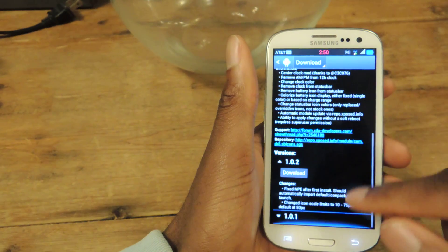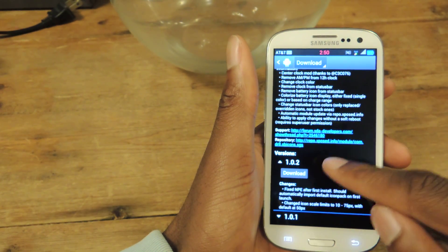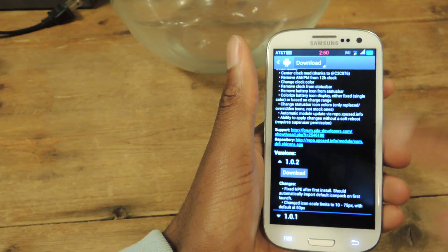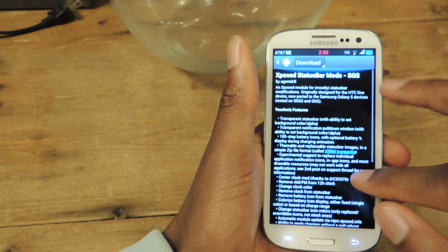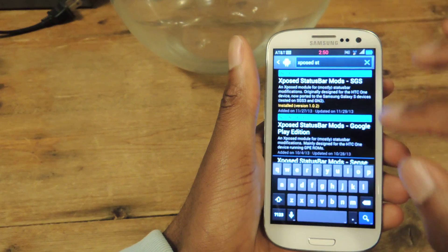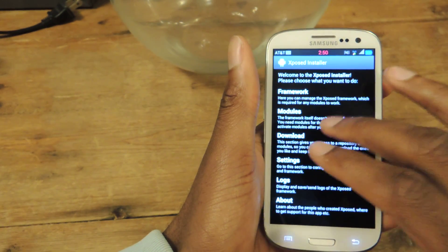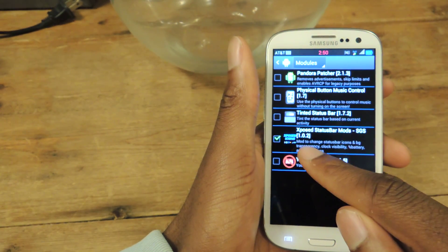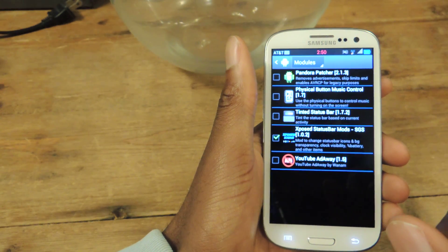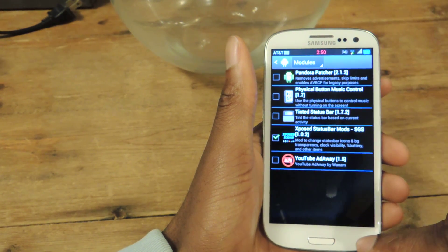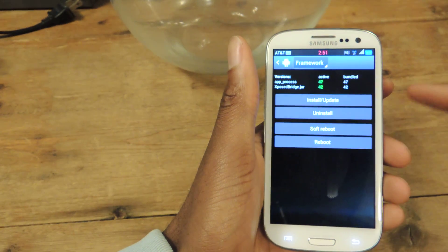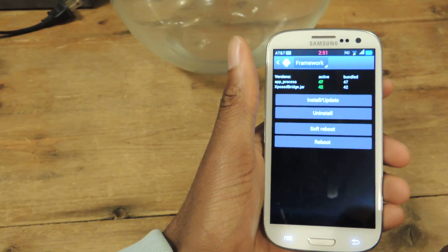So we're just going to tap on that, scroll down, make sure it's the latest version which is 1.0.2, hit download. Then, like with all Xposed modules, we're going to have to go back and in the modules make sure to check the box next to Xposed Status Bar.